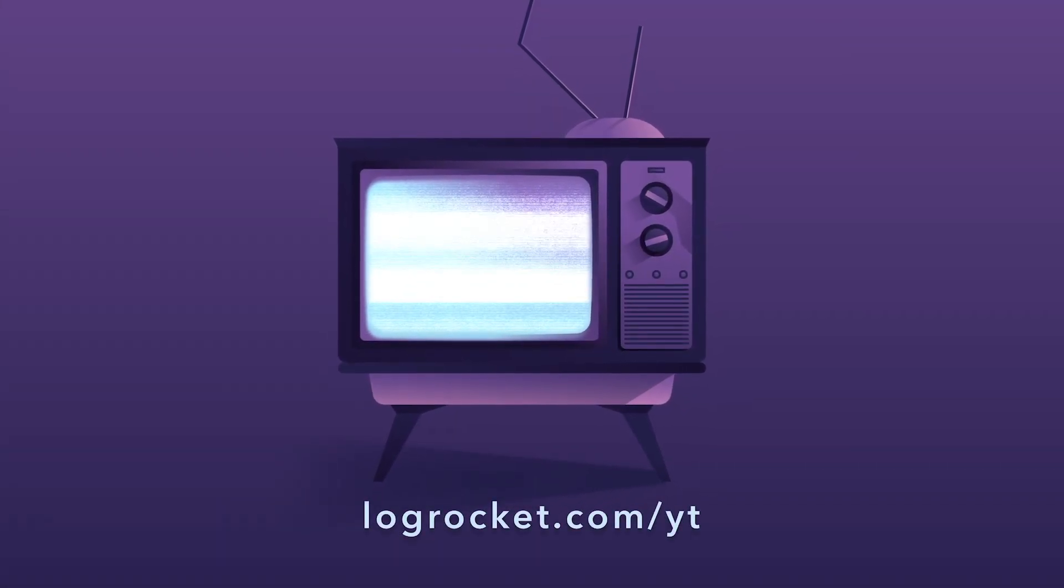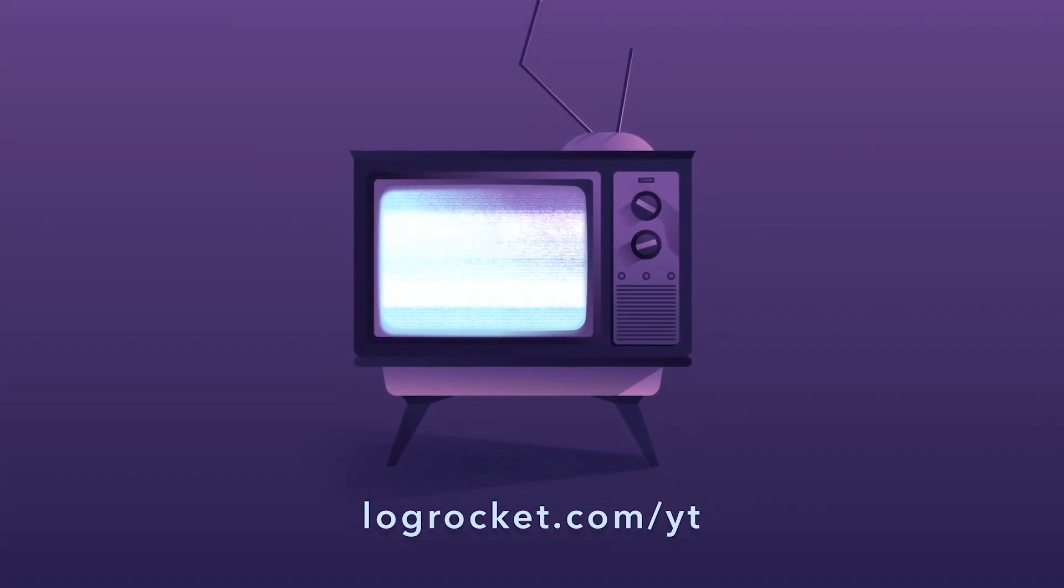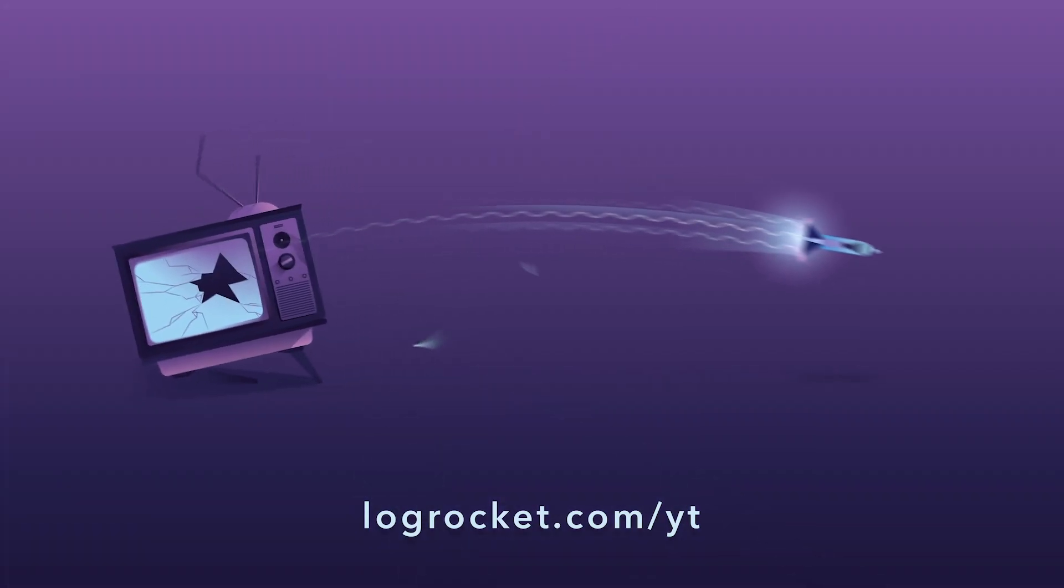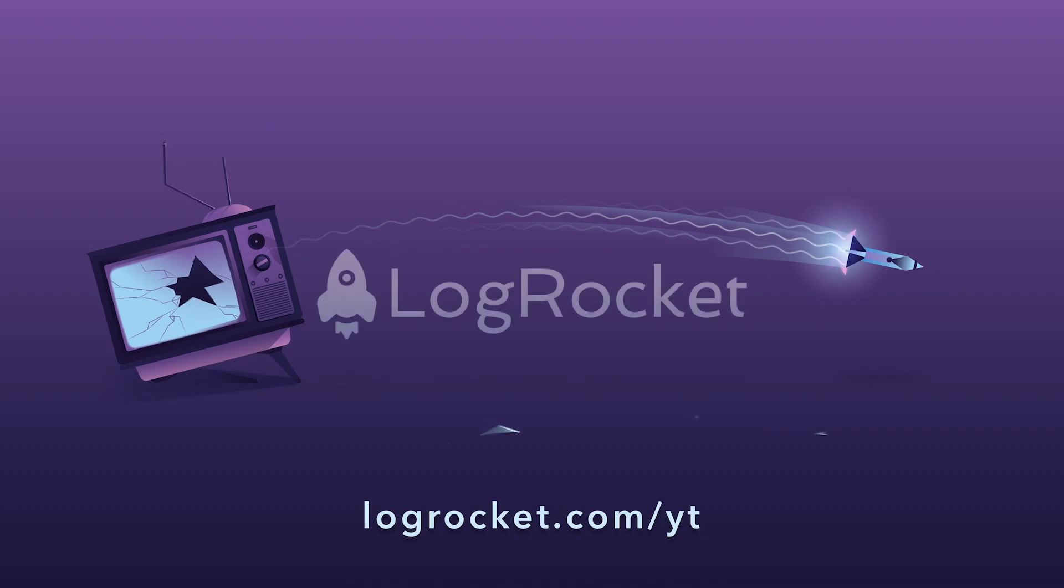This video is brought to you by LogRocket, the front-end performance monitor that records videos of user sessions, along with logs and network data, surfacing problems and revealing the root cause of every bug. Try it today at logrocket.com slash yt.